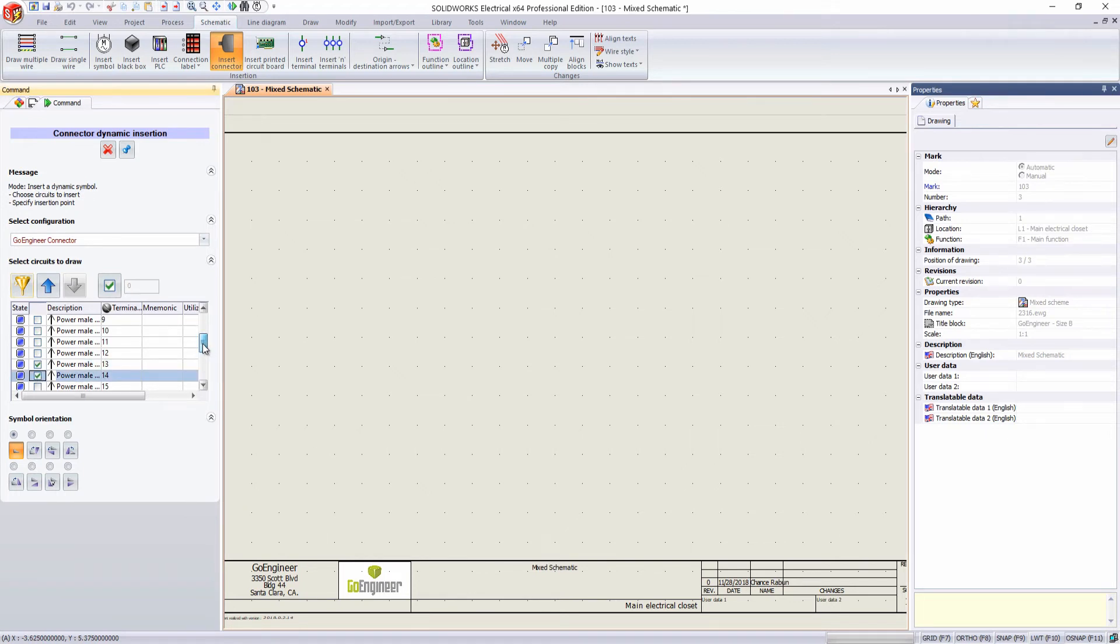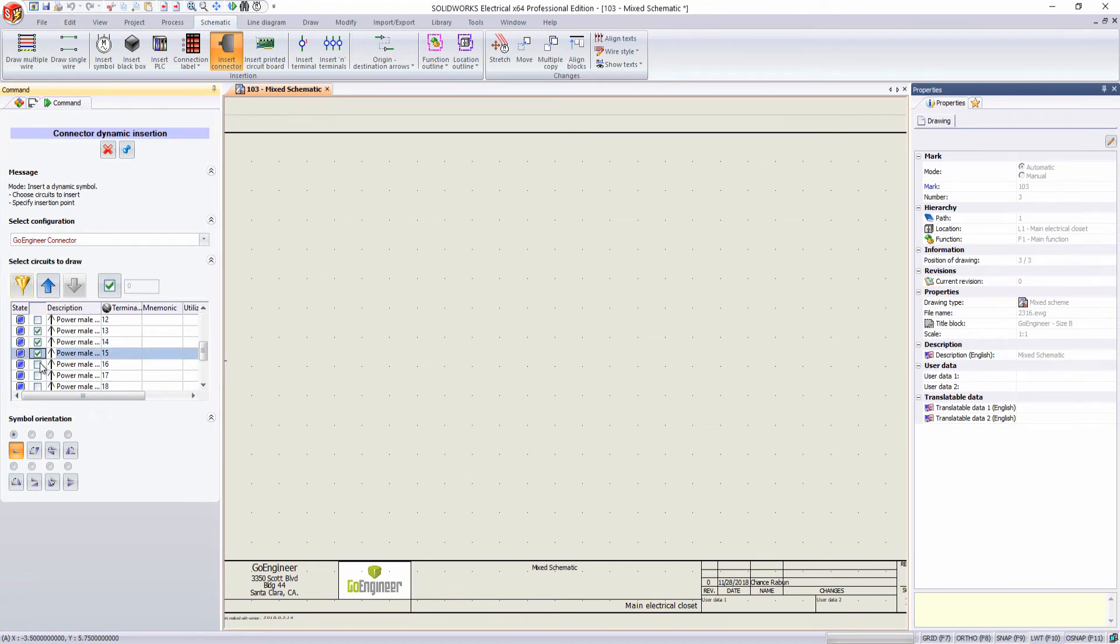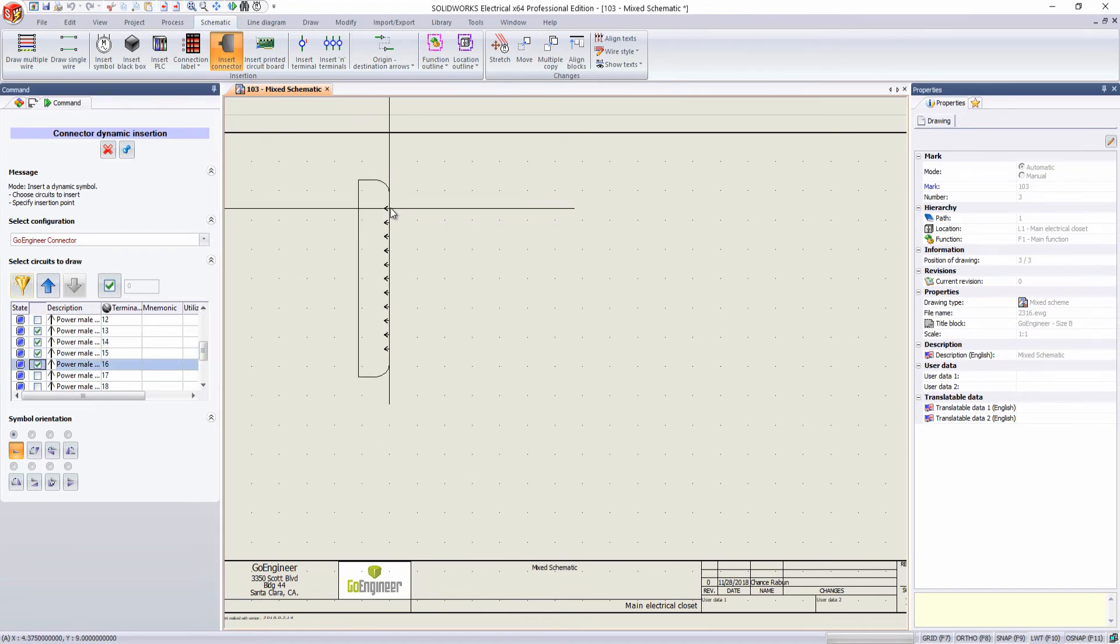If we want to skip a certain number, like we're doing here from 8 to 12, we can do that.